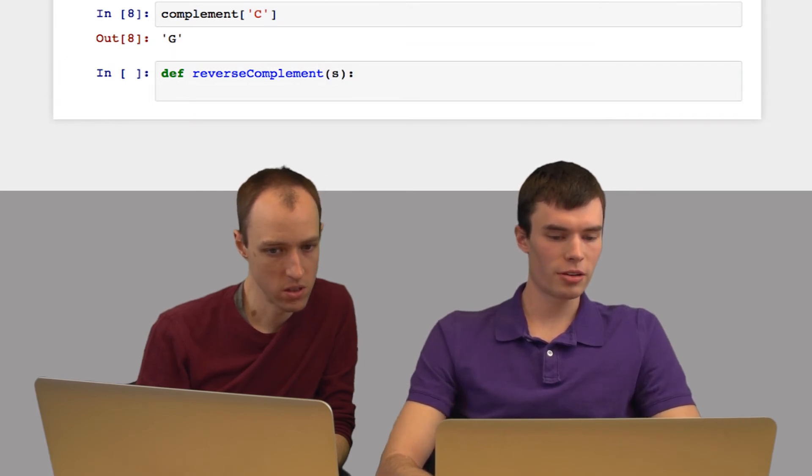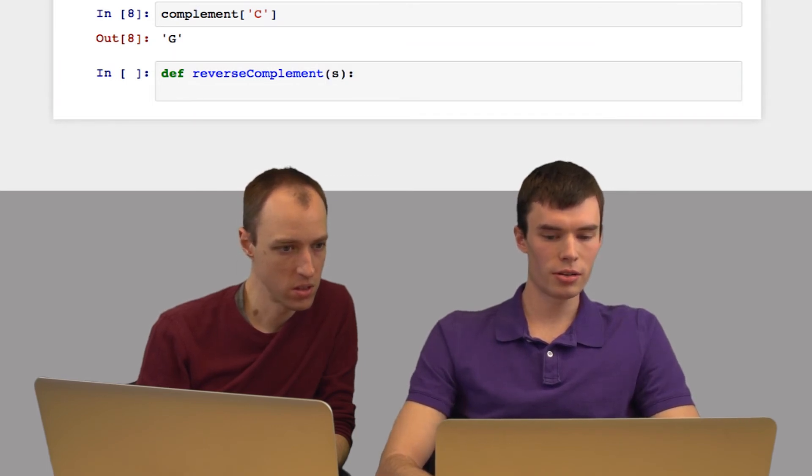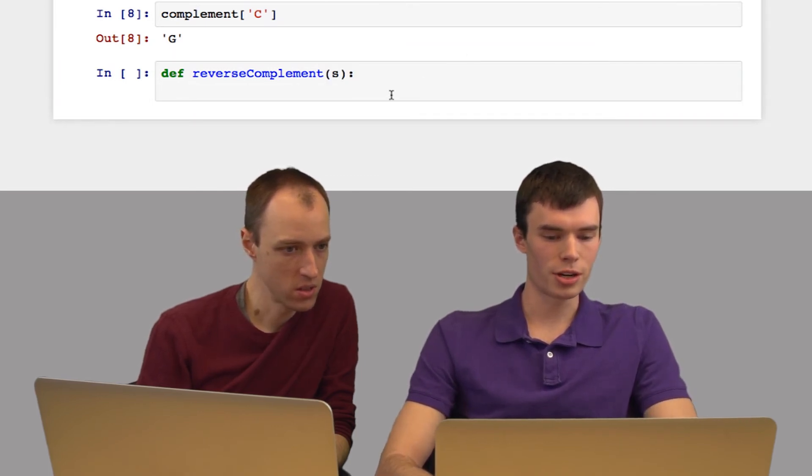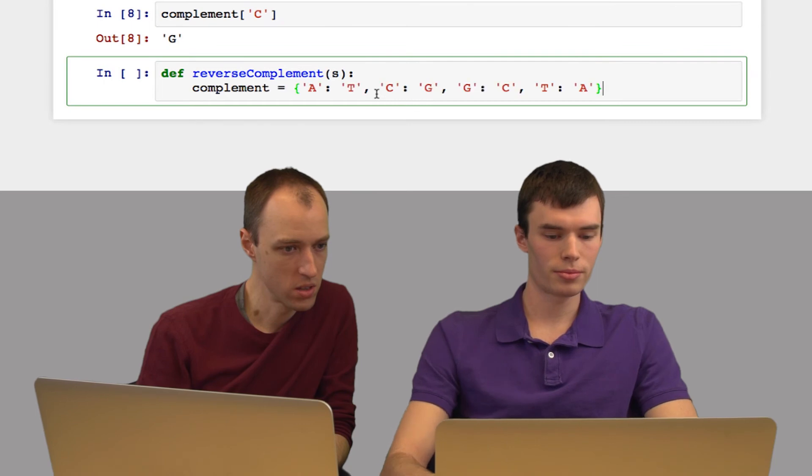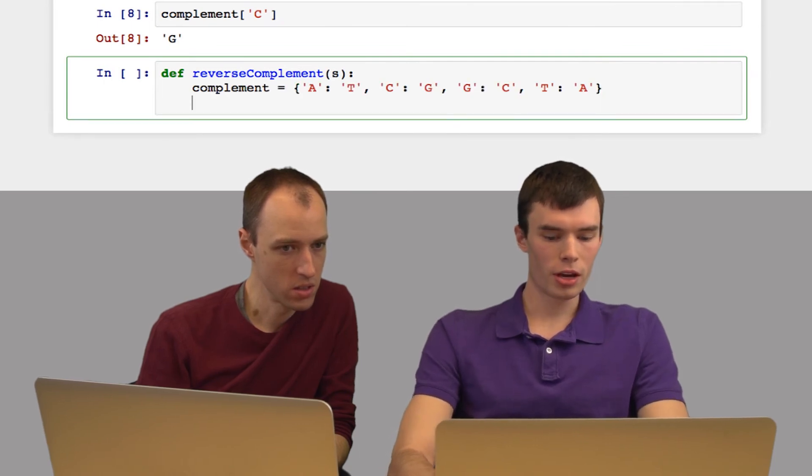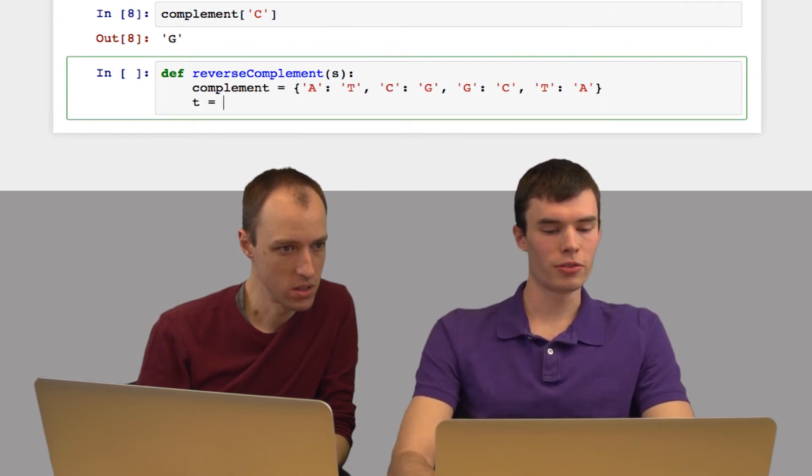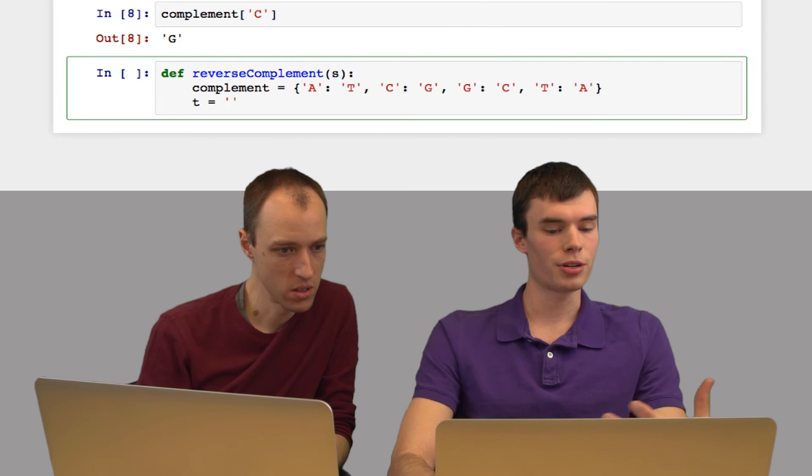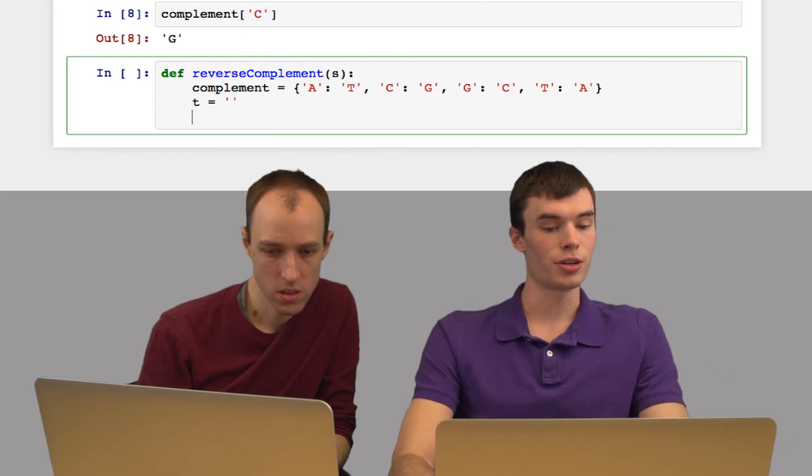And I'm going to start by defining this complement dictionary. And then I'm going to create a string t, which will be the reverse complement. I'm going to start with an empty string.